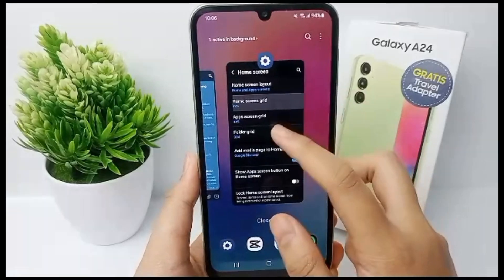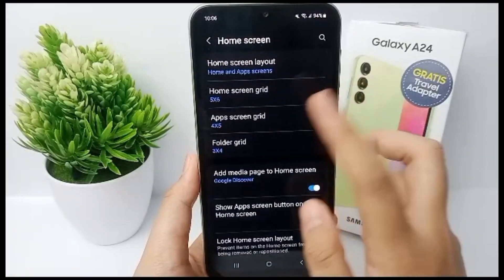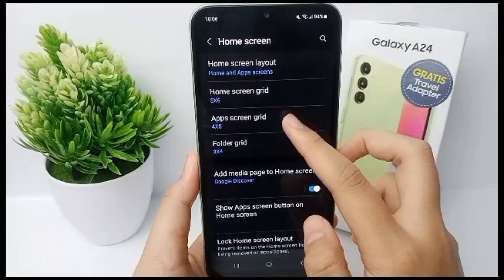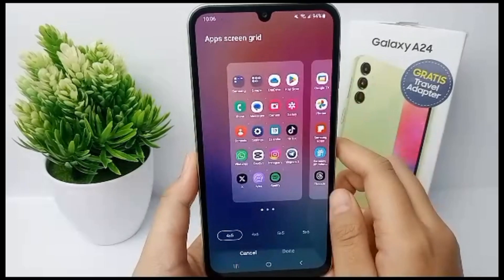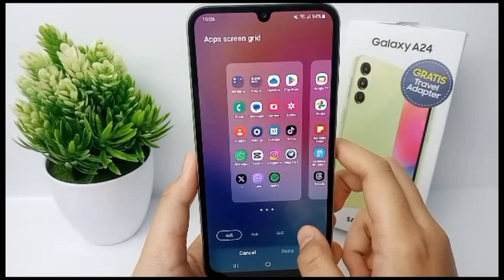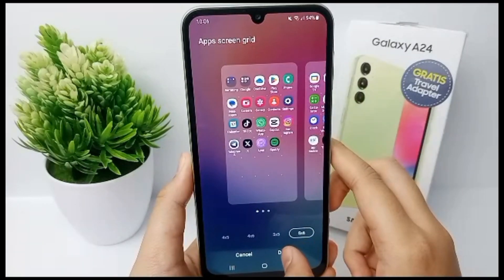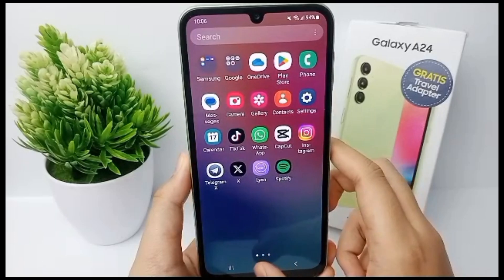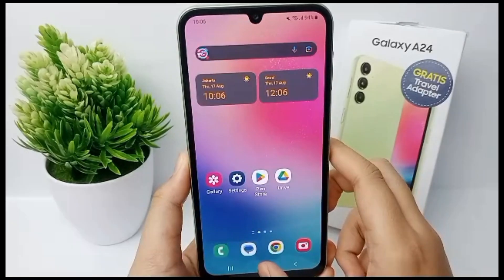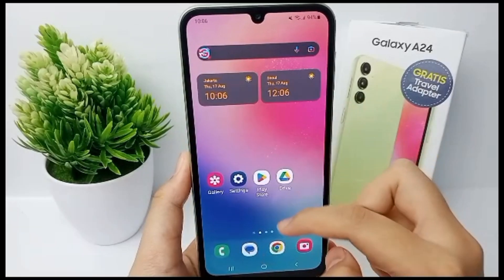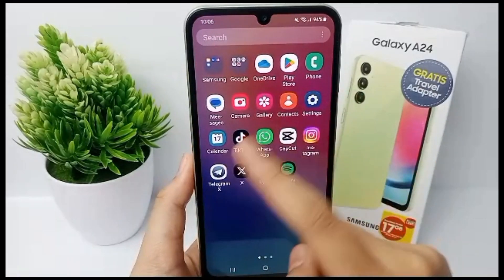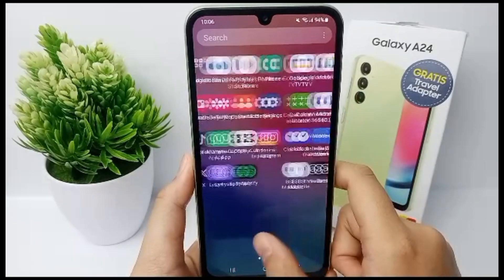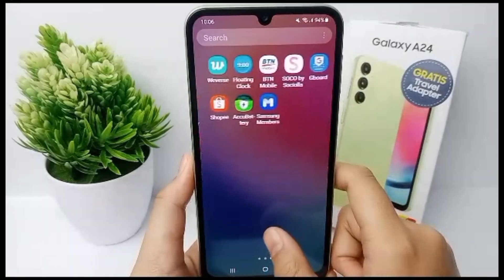The app icons are now smaller than before. If you also want to customize the app screen grid, you can click it and customize according to your preference. Here's the view of the apps after adjusting.